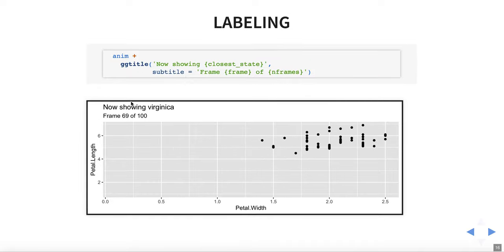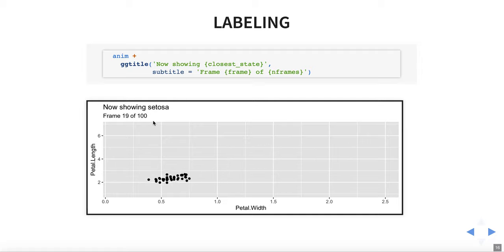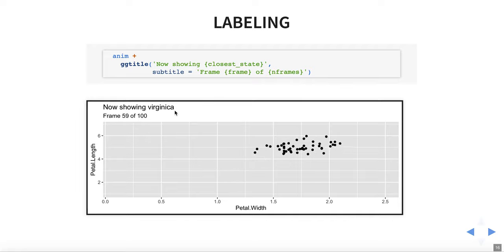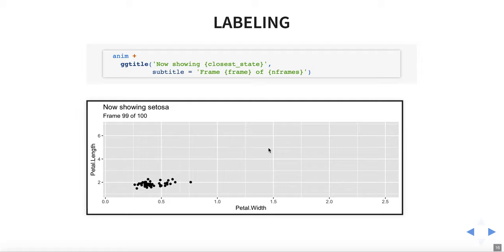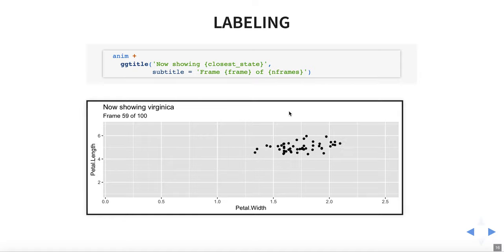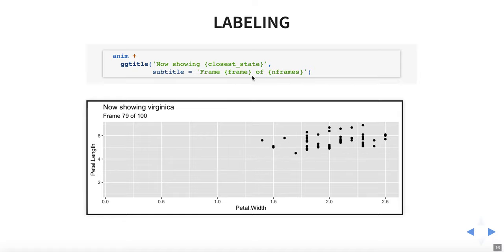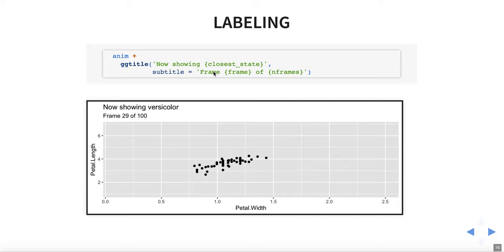Here we're adding some labels into our title and subtitle. We're doing our frame count and showing the species as it changes. For us this week, we're going to be showing the label of days — January 22nd, 23rd, 24th. The way you do it is by putting a few placeholders in the title parameters that you're used to working with at this point.